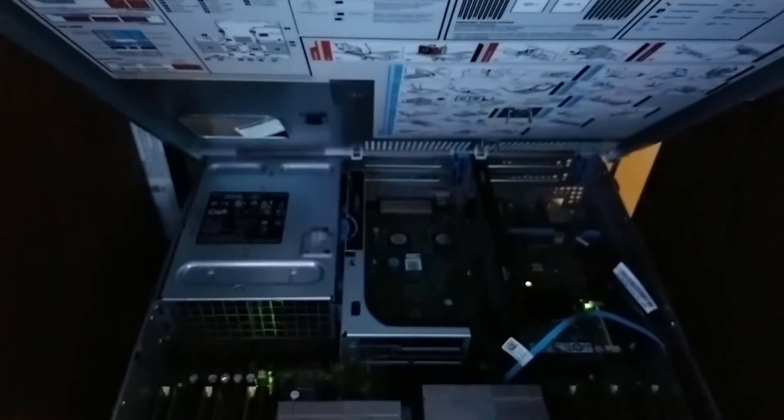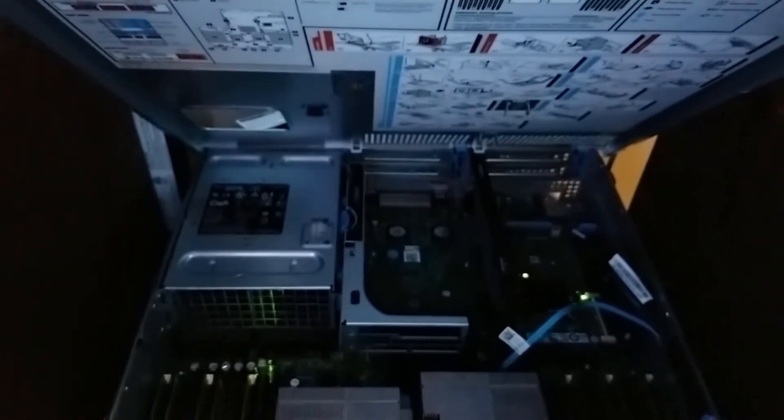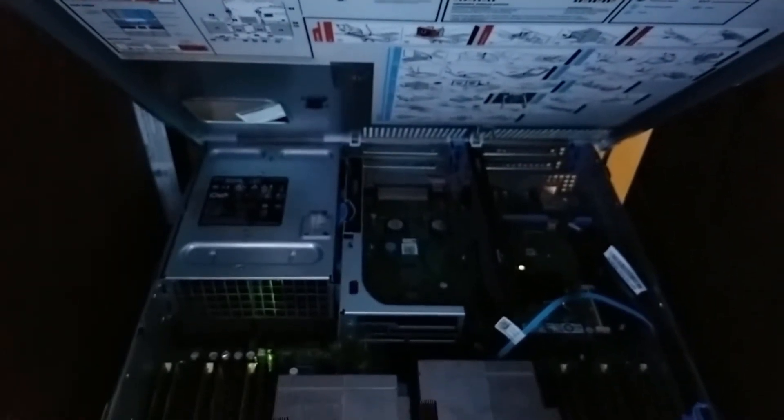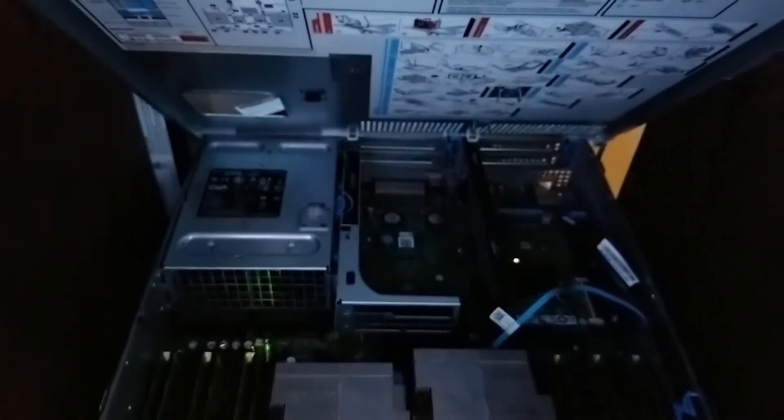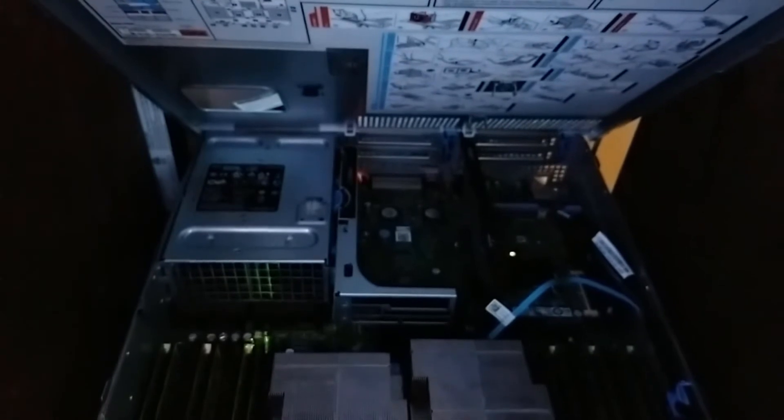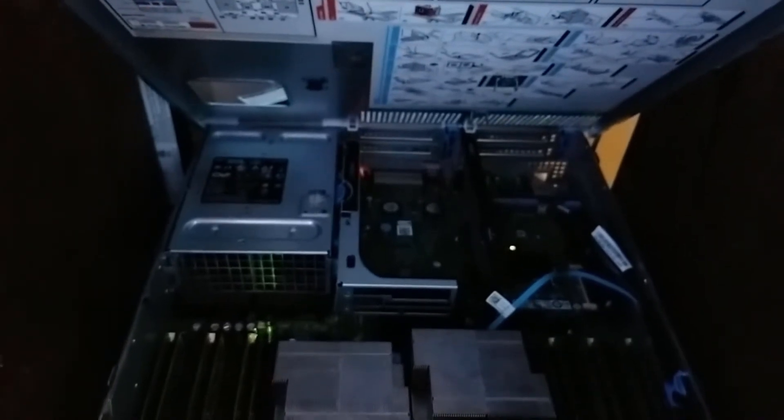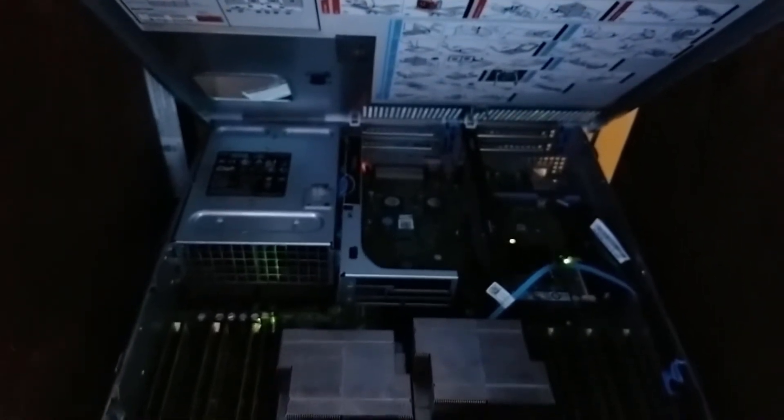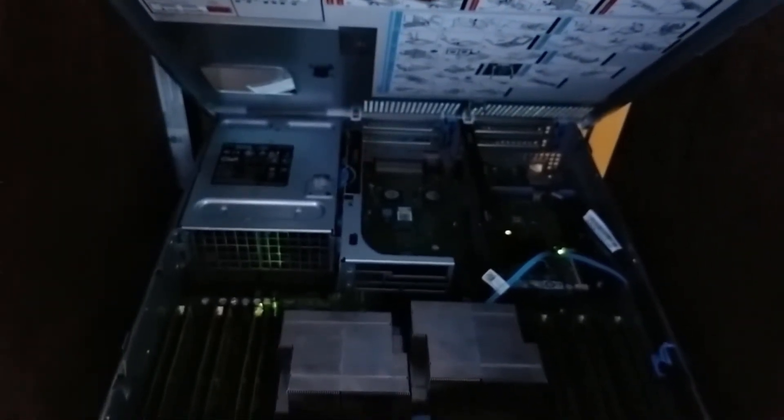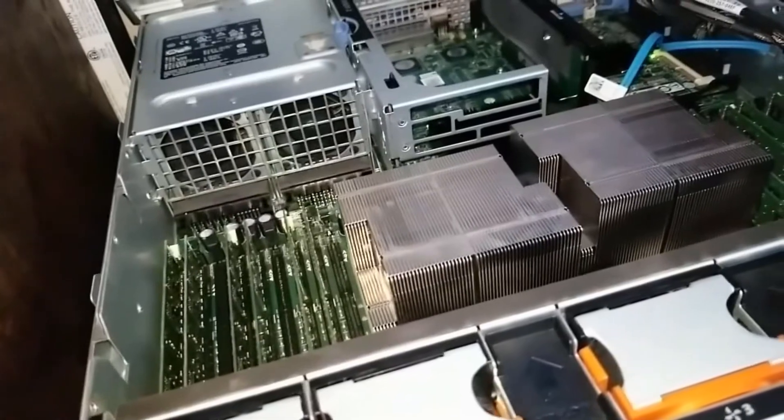I've currently got 24 gigs of non-ECC RAM. 24 gigs is the max of non-ECC RAM that the R710 can take so until I get a set of new sticks I am stuck with the 24 gigs.